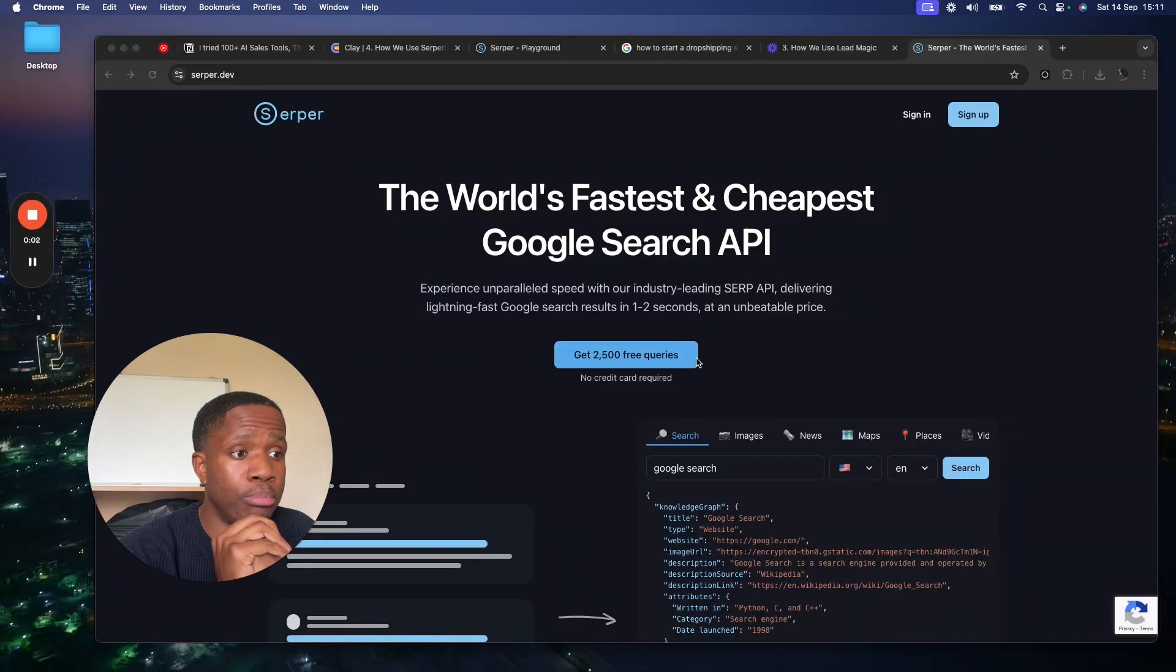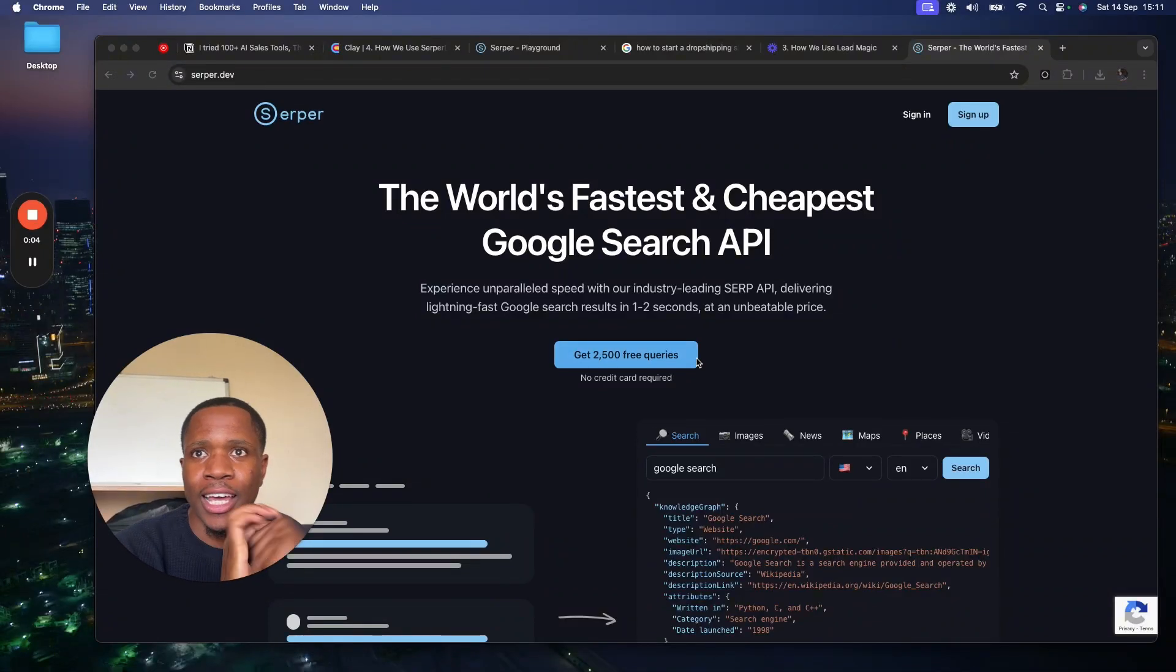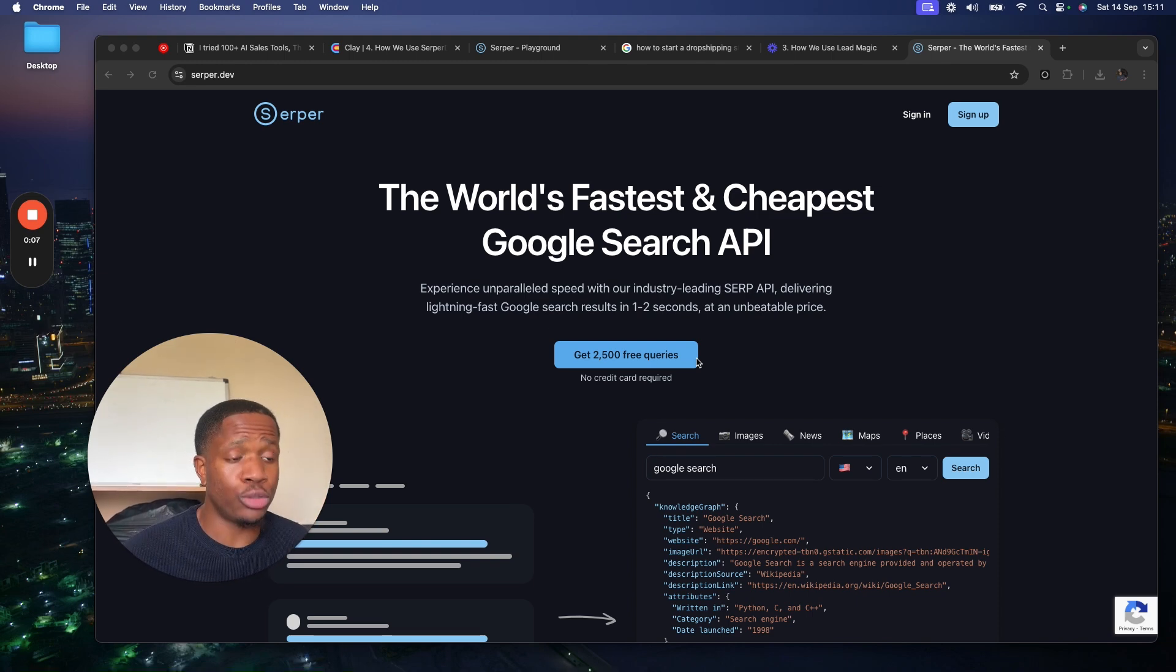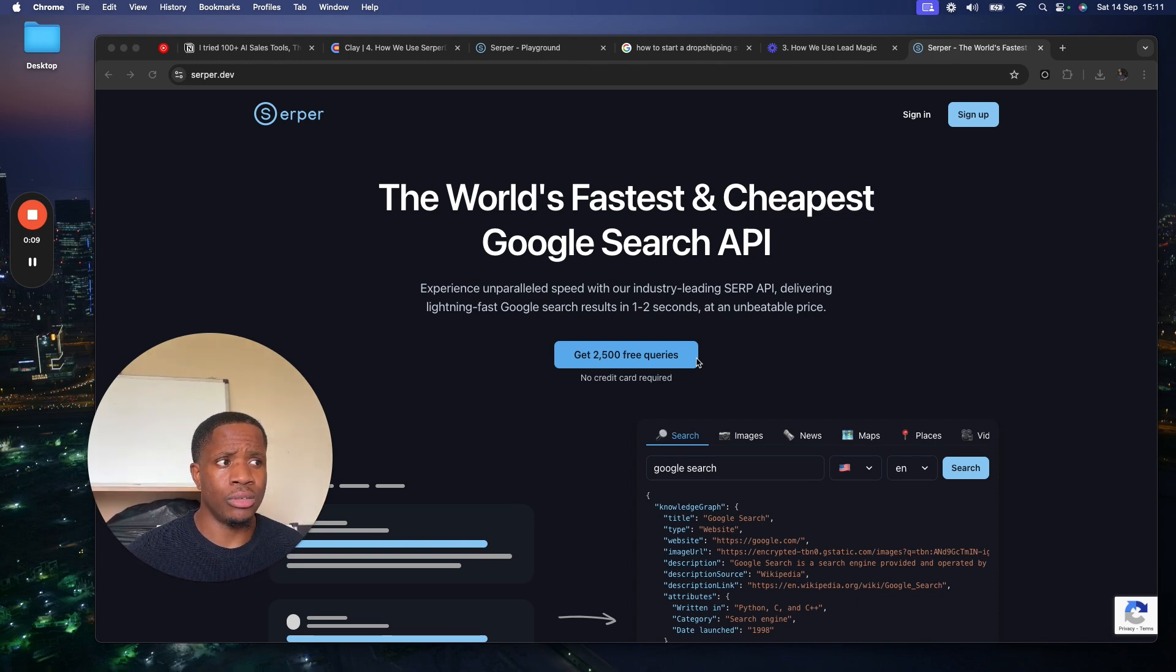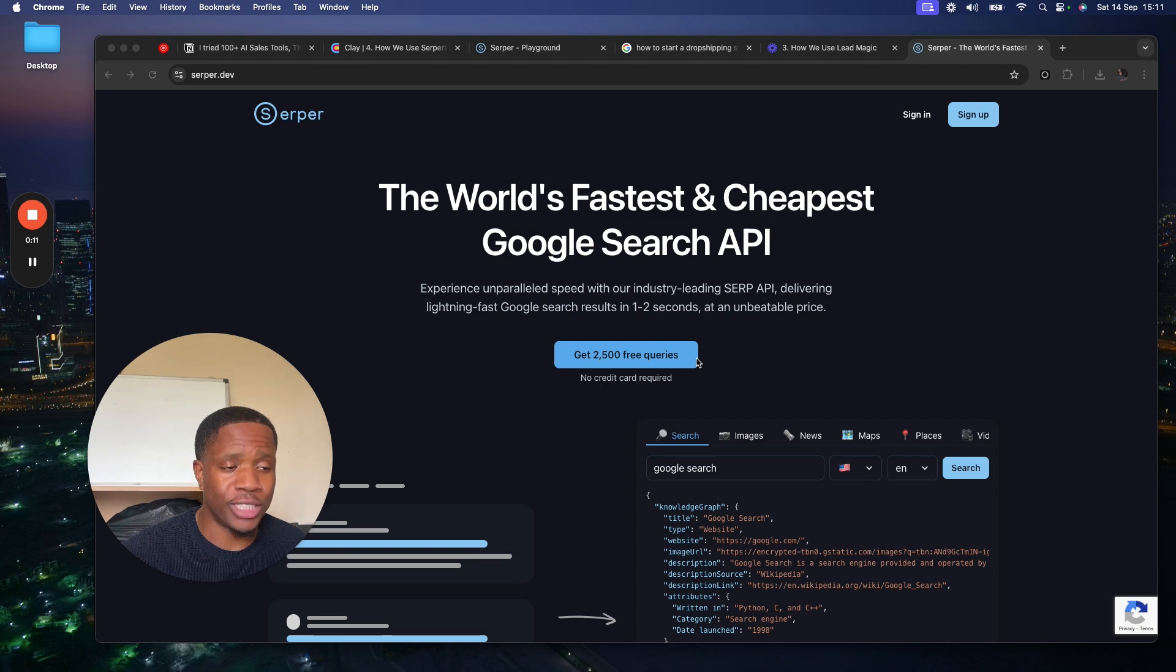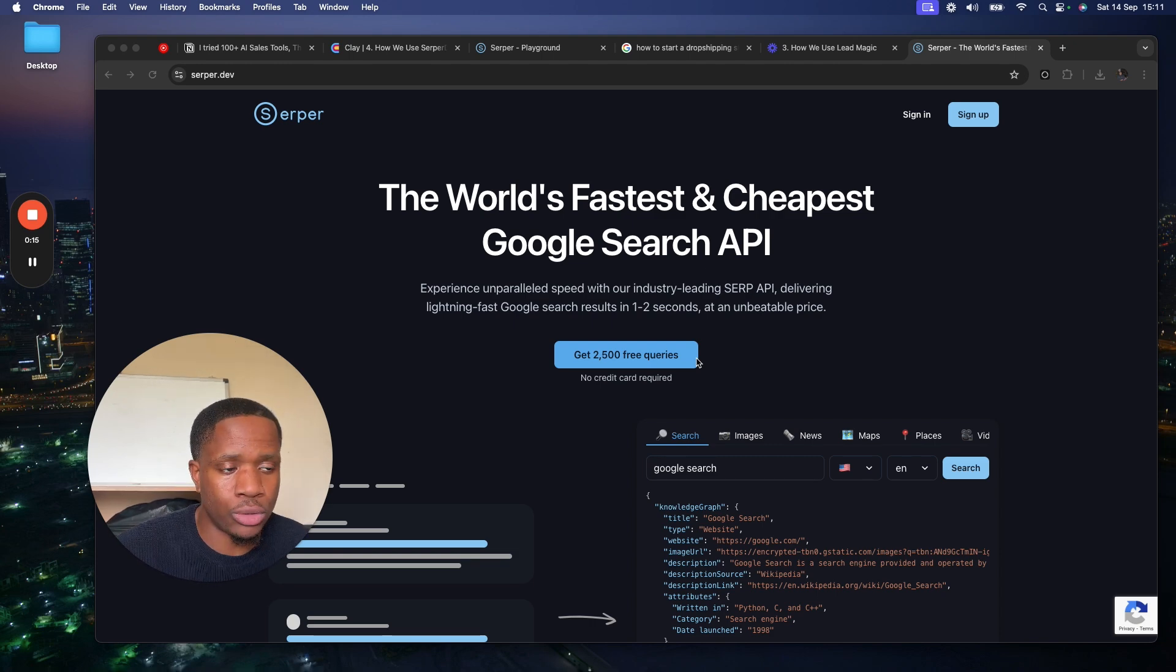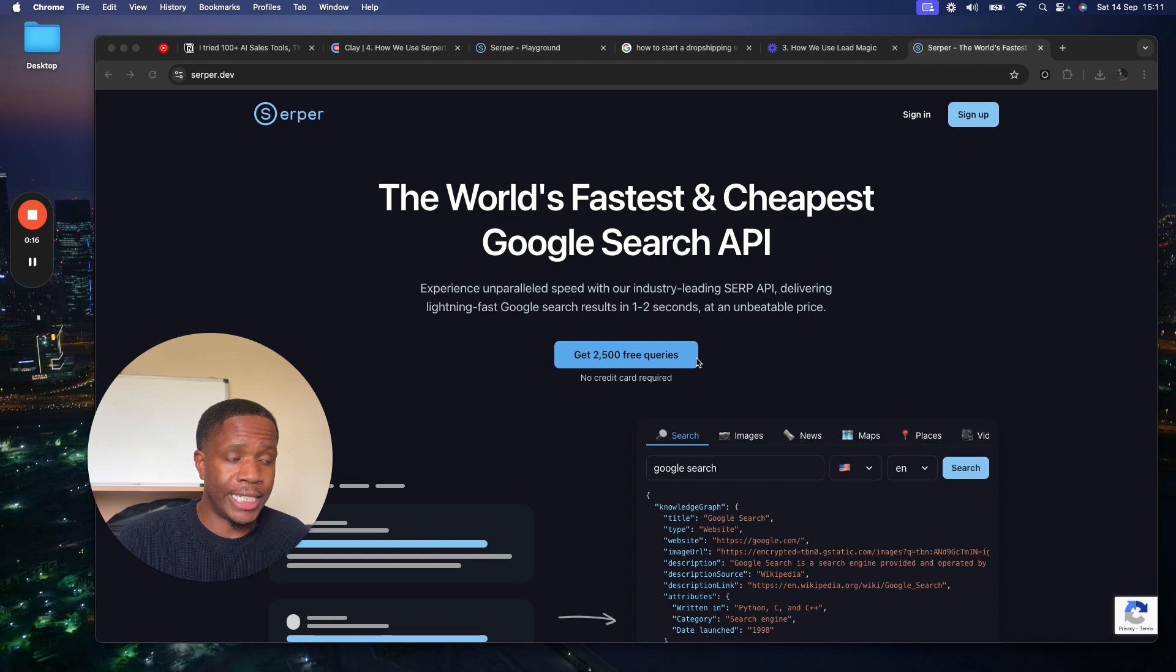If we could rank B2B SaaS tools, you know, when you do that S-tier, A-tier, B-tier, C-tier ranking, when it comes to underrated B2B SaaS or just SaaS in general, Serpa.dev has to be in the discussion. I don't see many people talking about this tool when it comes to lead gen, but it is an amazing tool.